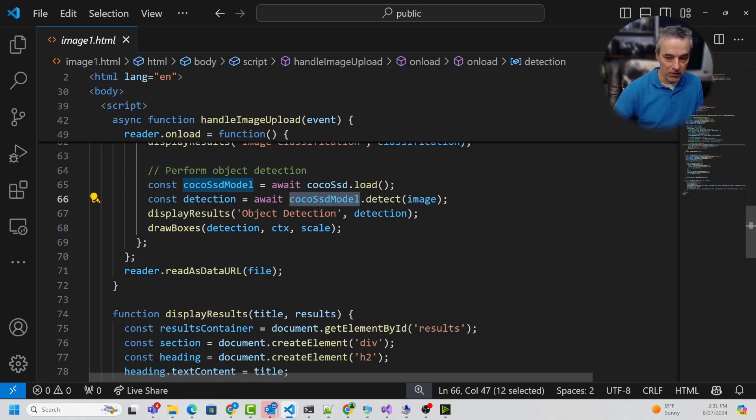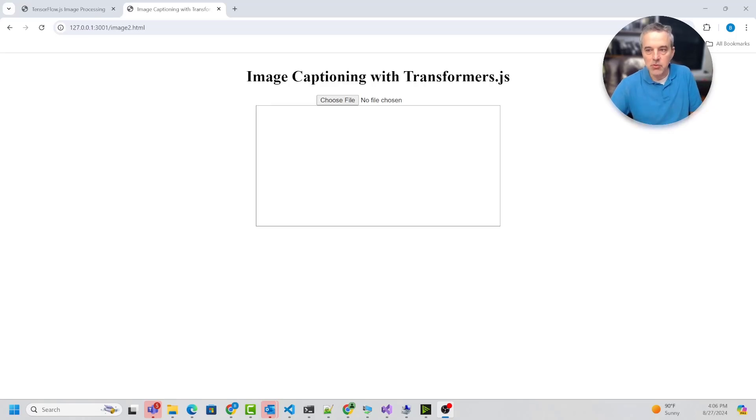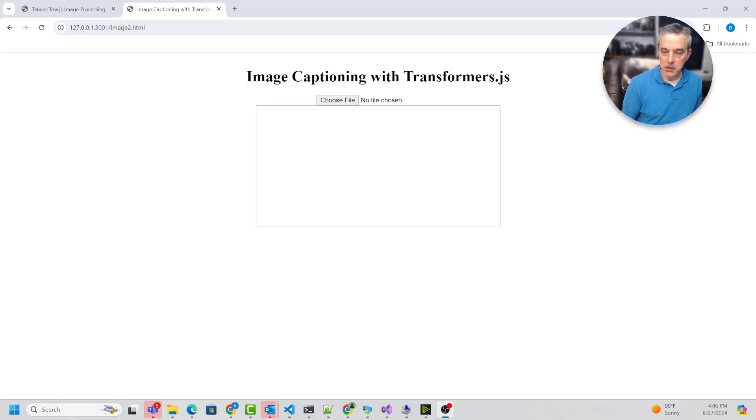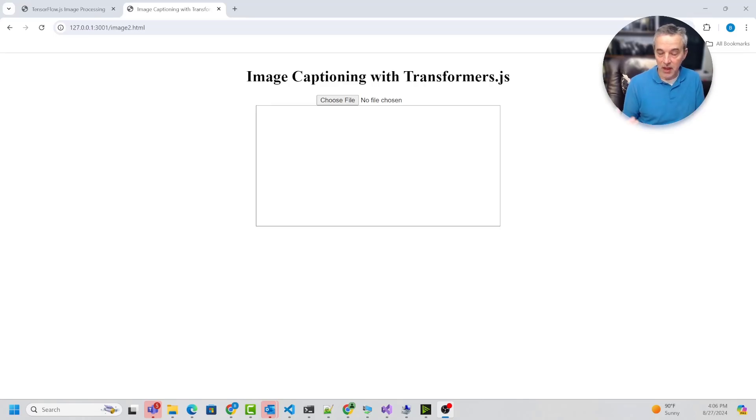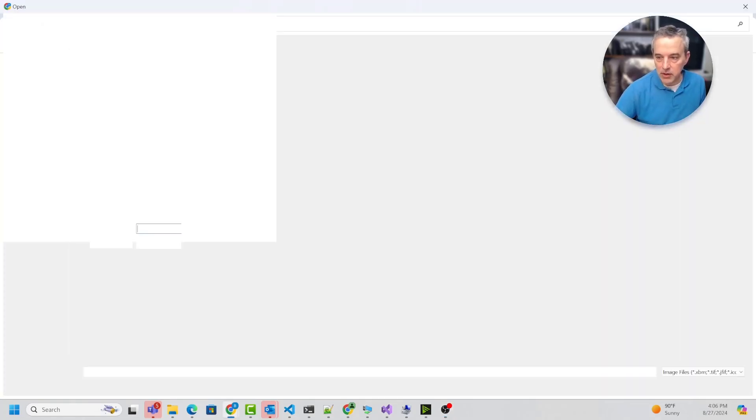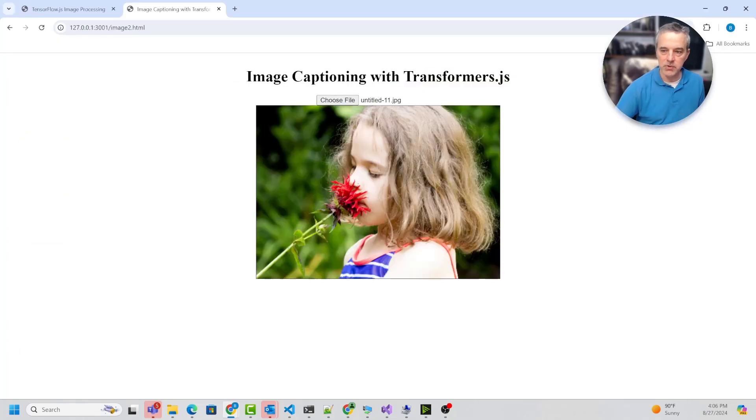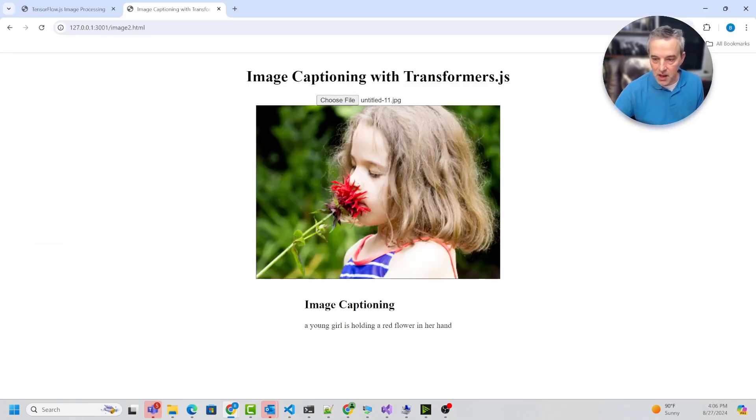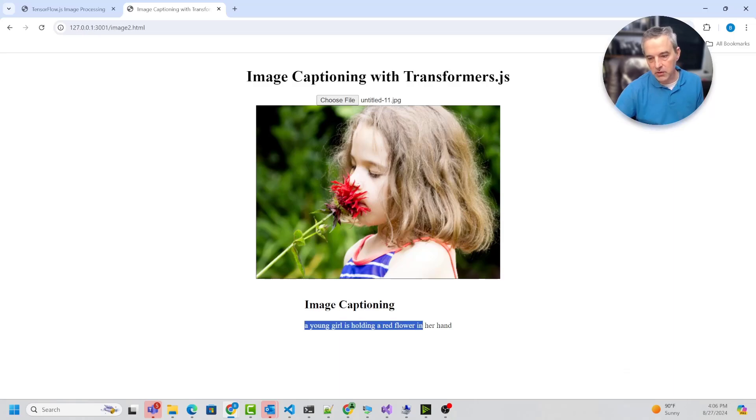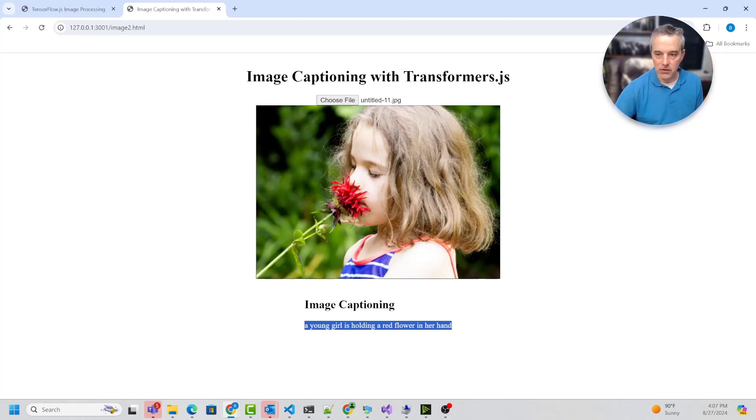For the next demo, we're using Transformers.js, which is a similar library to TensorFlow.js. It enables you to use AI models in a browser or JavaScript context. It works for Node.js as well as a browser. In this one, I'm going to load up an image and it's hopefully going to produce a caption. It says 'a young girl holding a red flower in her hand.' Although you can't see her hand, it did pick up on the fact this is a young girl and a red flower, so definitely fairly accurate.